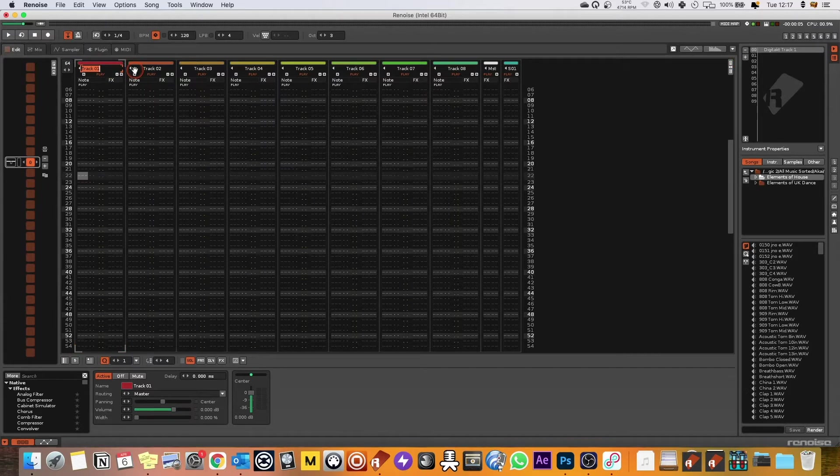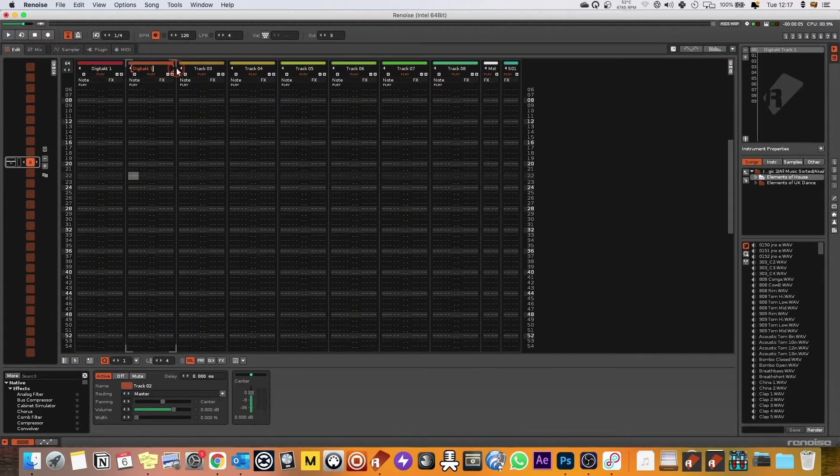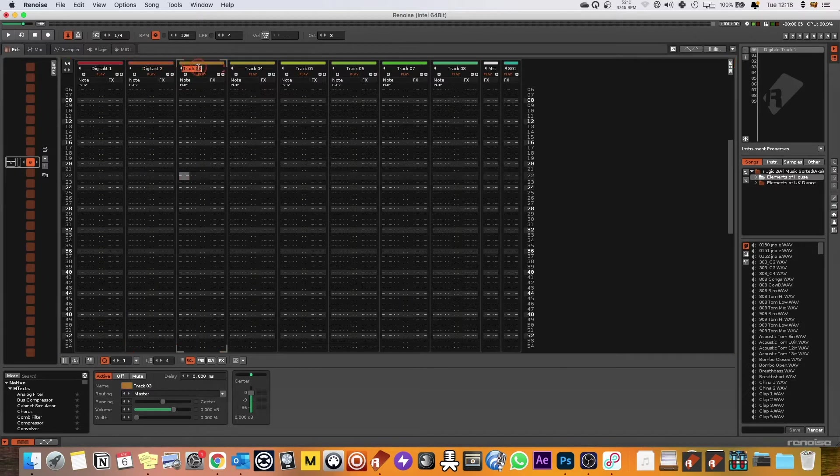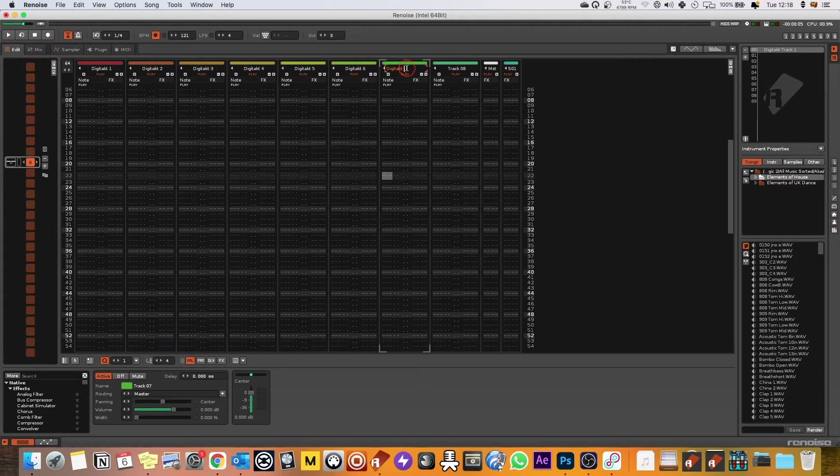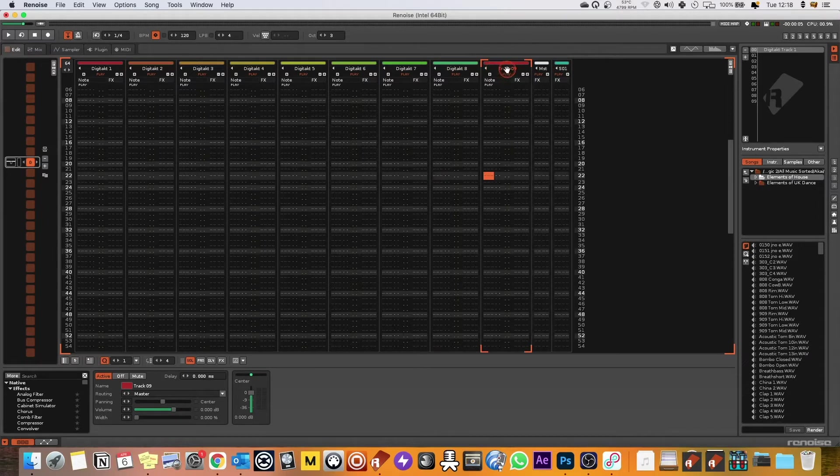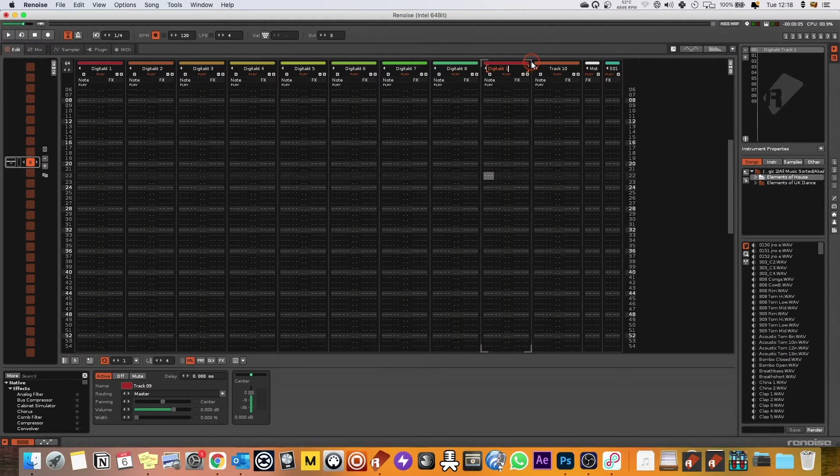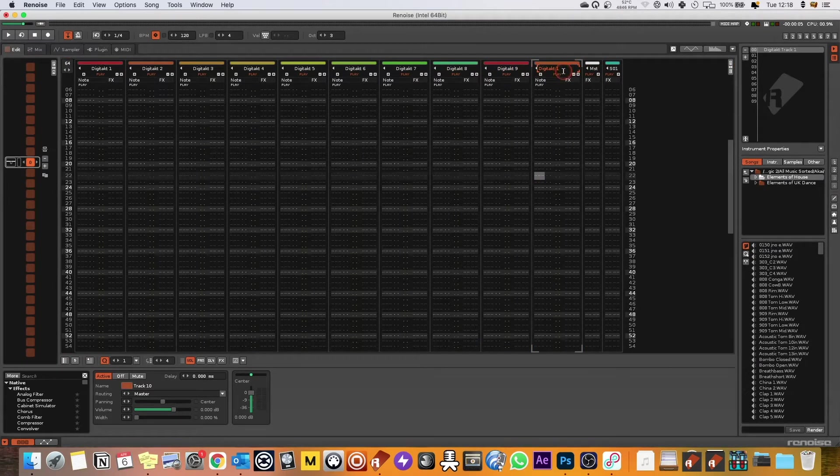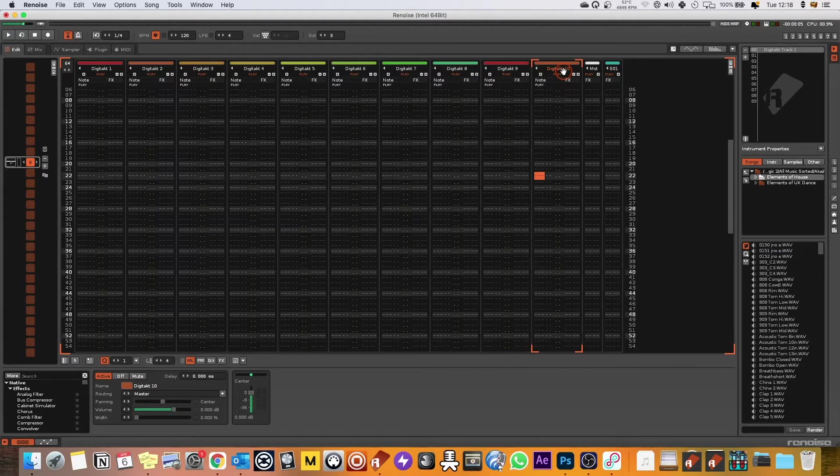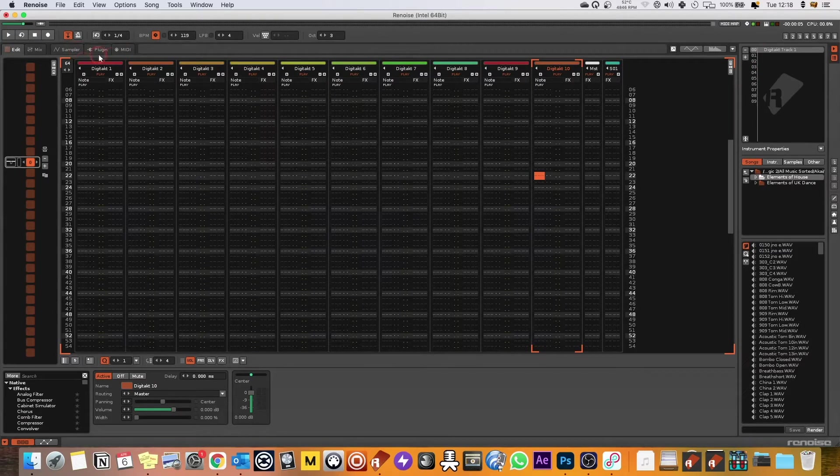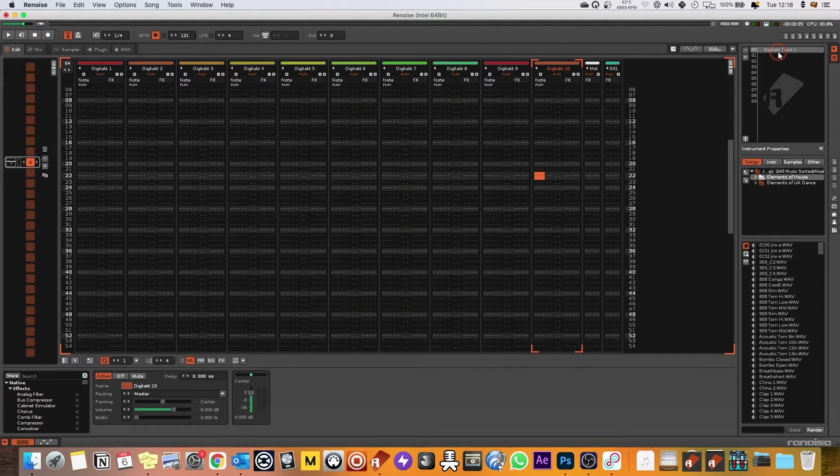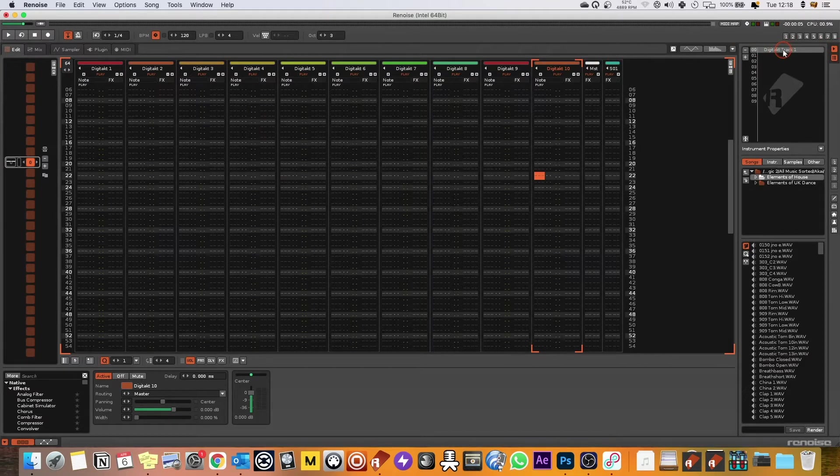Let's go track one, let's call this Digitakt one and let's quickly just put all these in. Now I'm also going to just put in nine and ten just so I can show you later on that it's quite useful to have, potentially have all 16 tracks in your template.